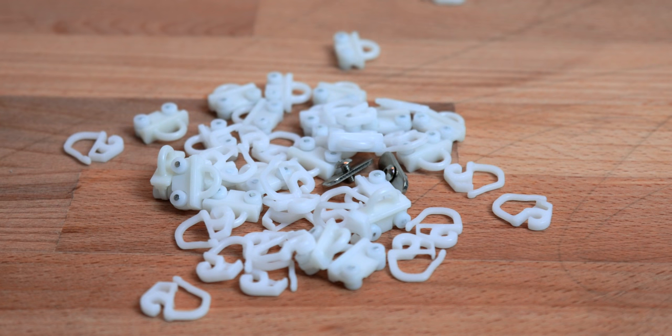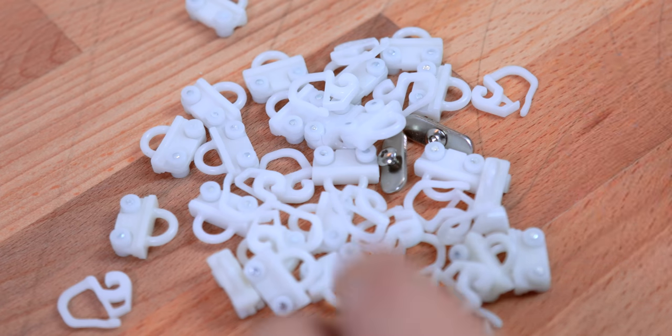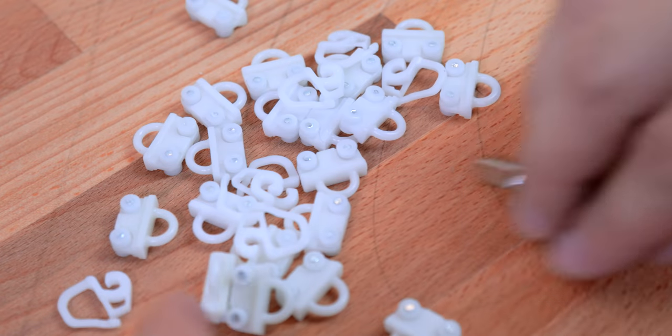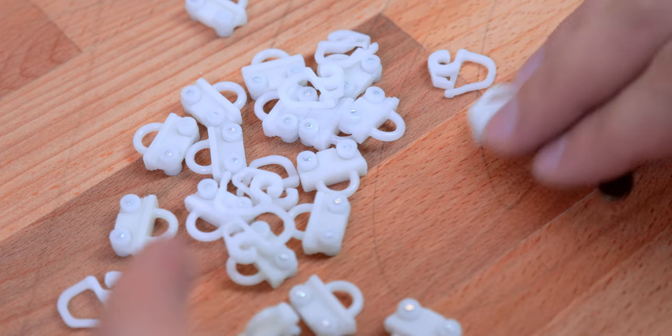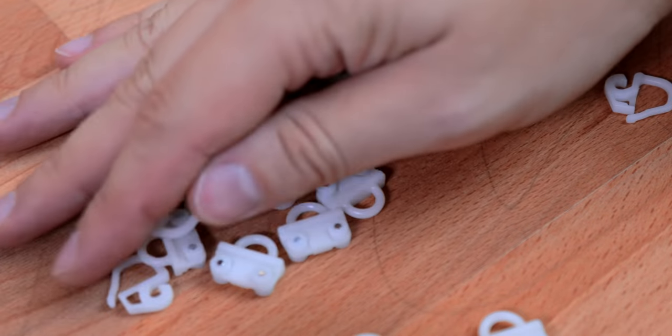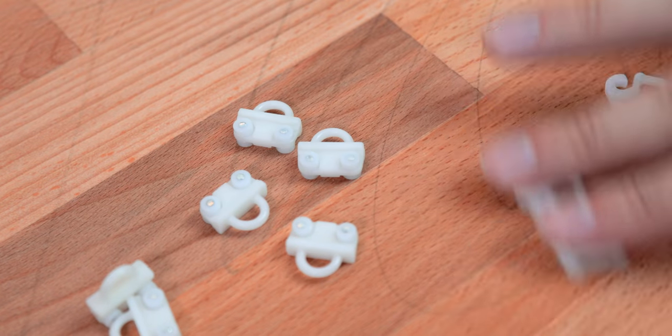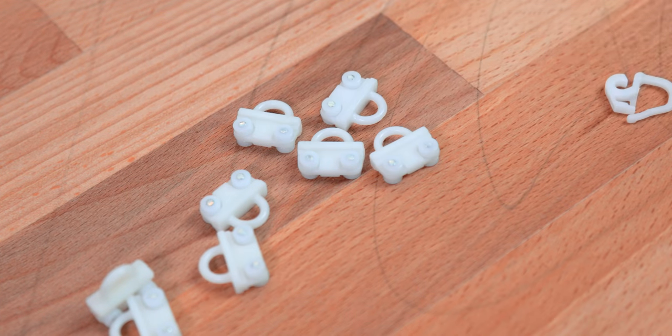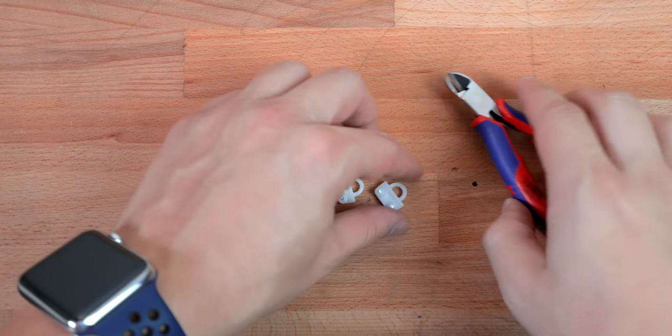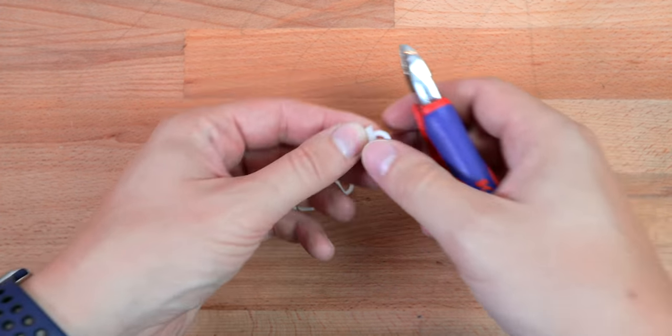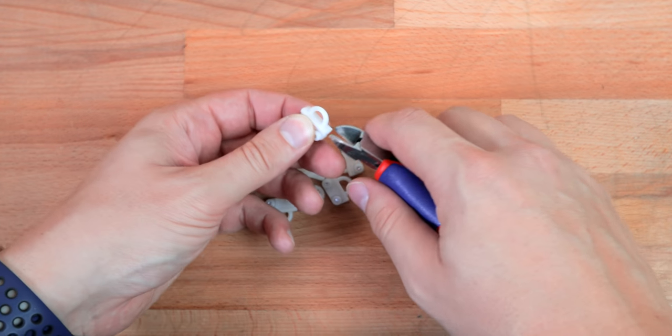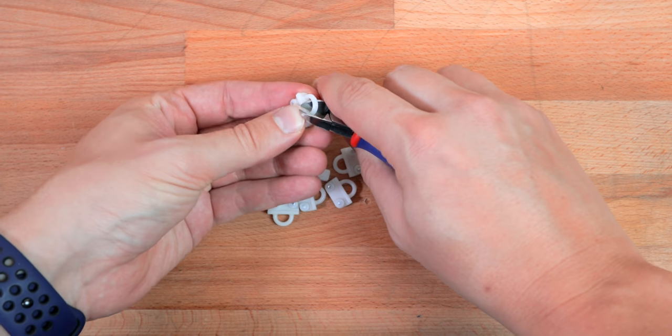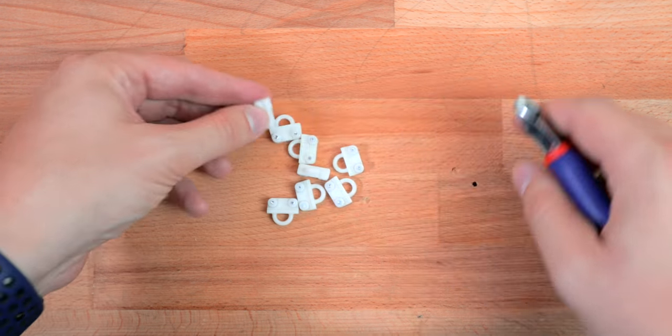Now it's time to sort the hooks from the sliders. You will only need eight sliders in total so you can put away the rest. Now you take a wire cutter and cut away the round mounting part as close to the body of the slider.